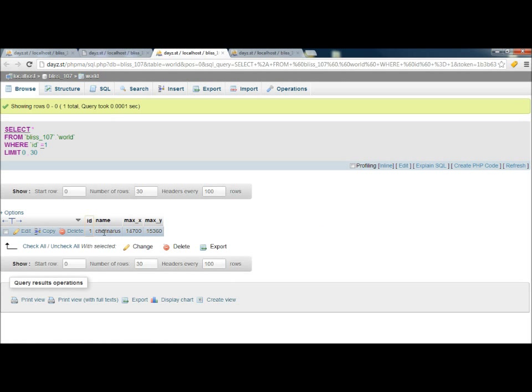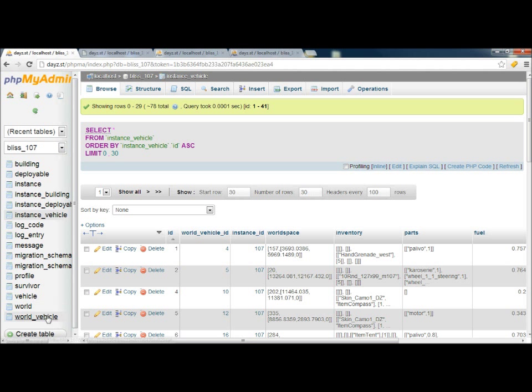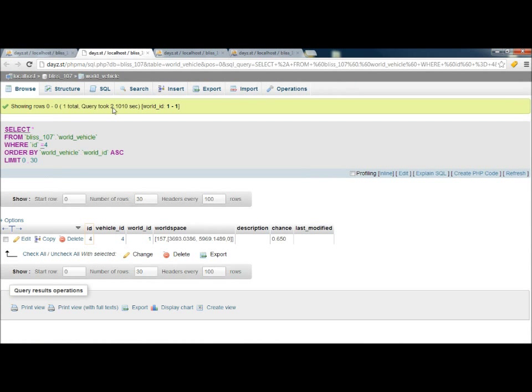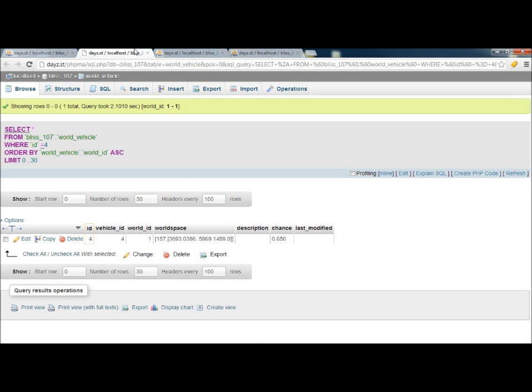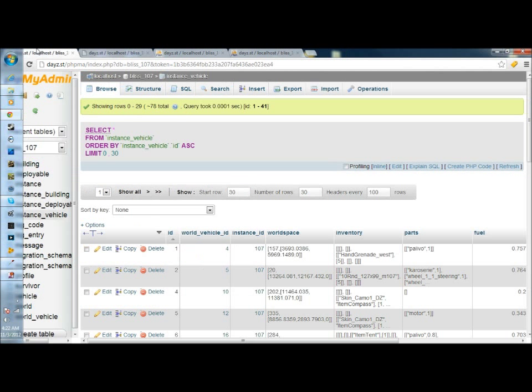This is where it's going to be located in the world. Which world is it going to be located in? You'll find that in the Worlds tab. The Worlds tab, first World, Chernarus. So if we look at this, the fourth line in the World Vehicle, Vehicle ID is going to be the fourth vehicle, which is the Ural. World ID, it's going to be in the Chernarus map. World Space, this is actual coordinates that the game reads and says this is where the vehicle is going to be at. The chance is going to be the probability of it spawning. It's percentage-based, but you put it in as a decimal. So this is a 65% chance of actually spawning at this particular location in the world.